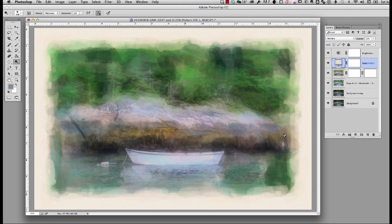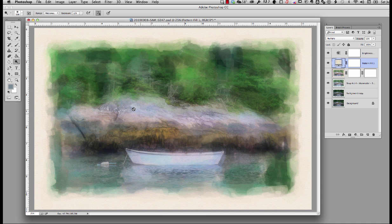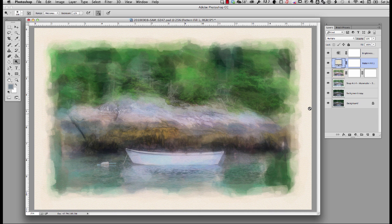And that's how you can take a photograph and make it appear as a watercolor using Snap Art and Photoshop. I hope you found this helpful folks. Give it a like if you did.